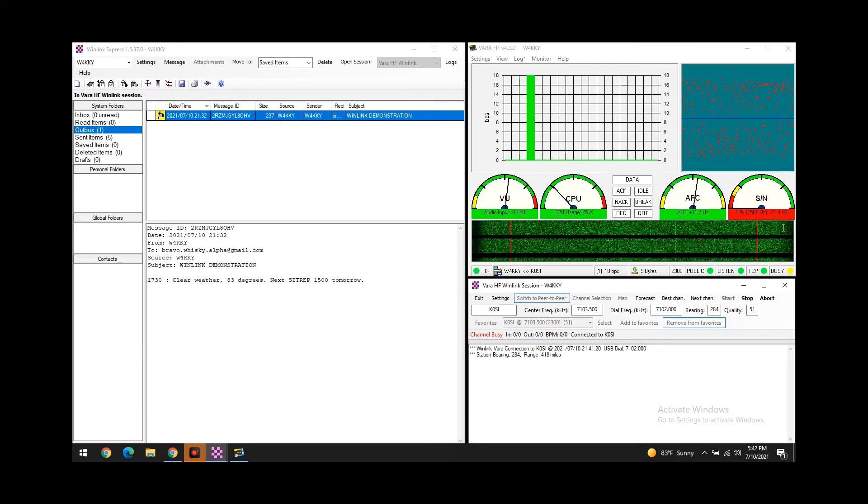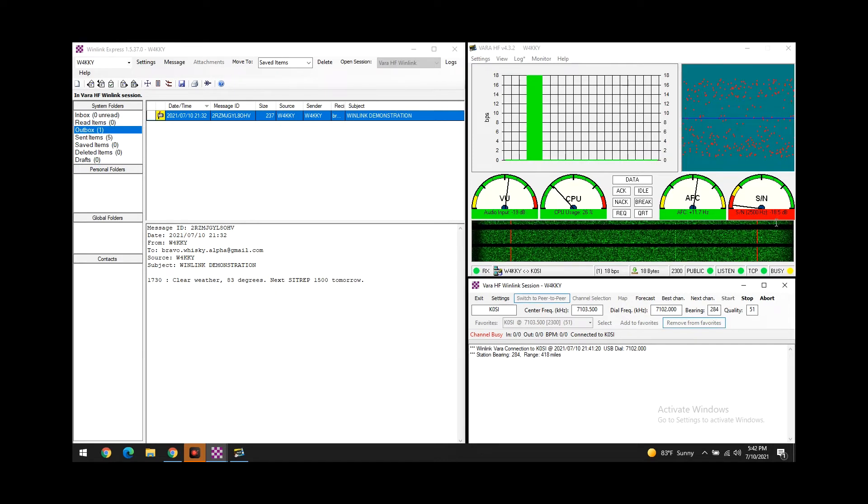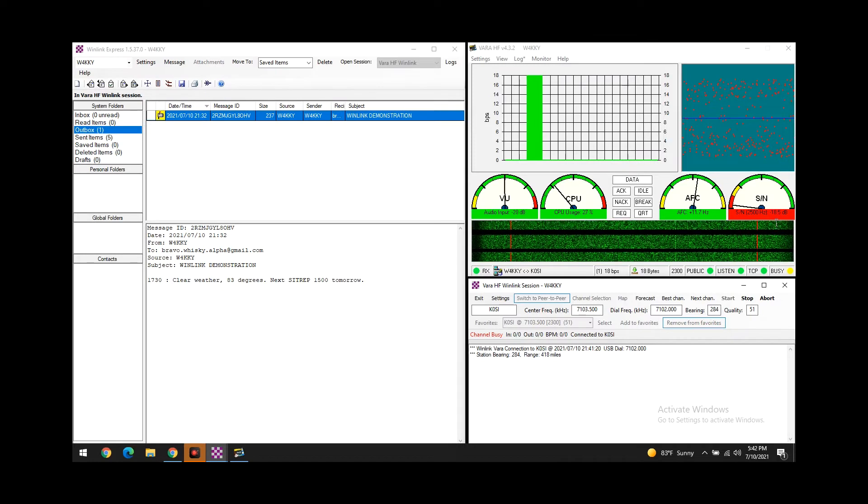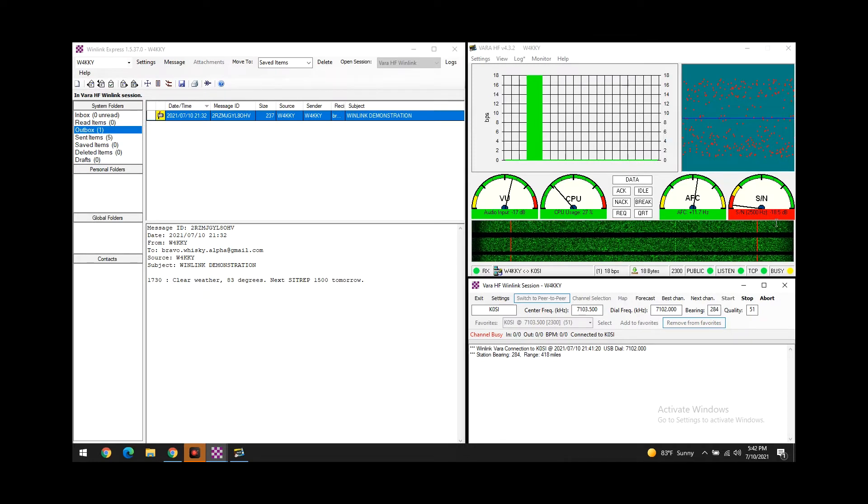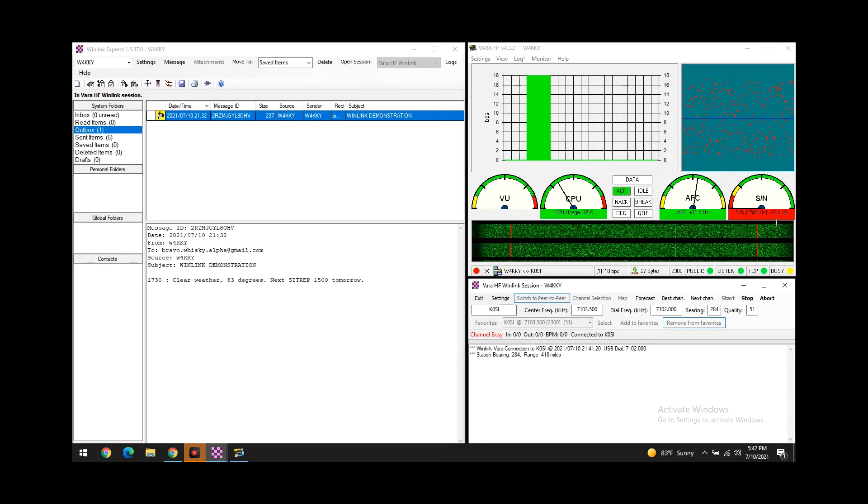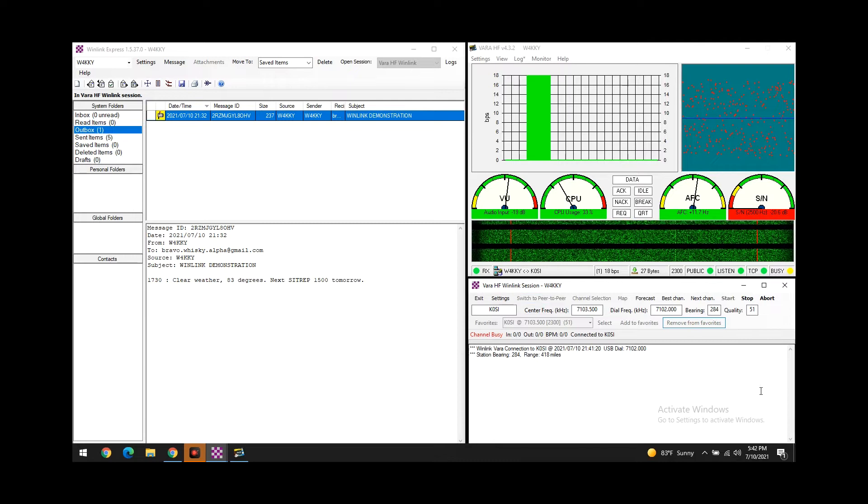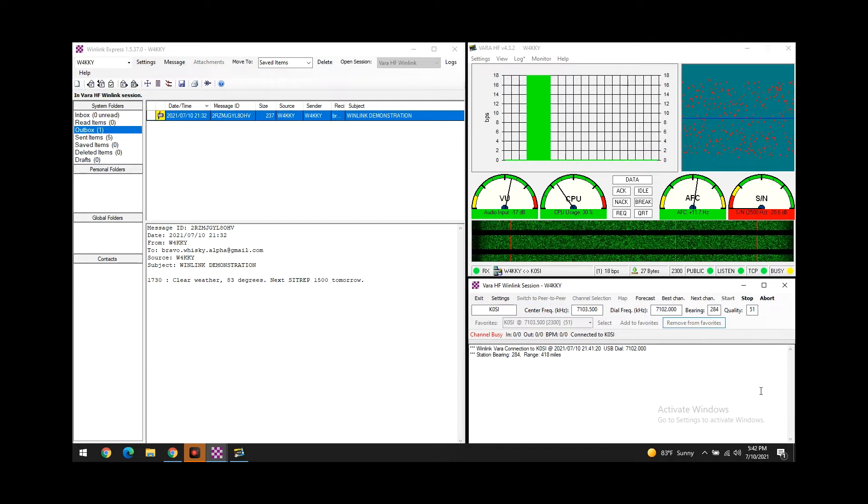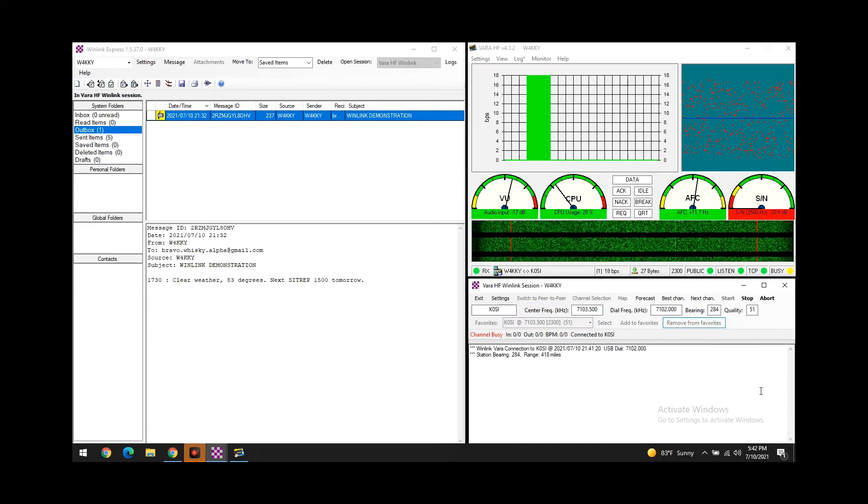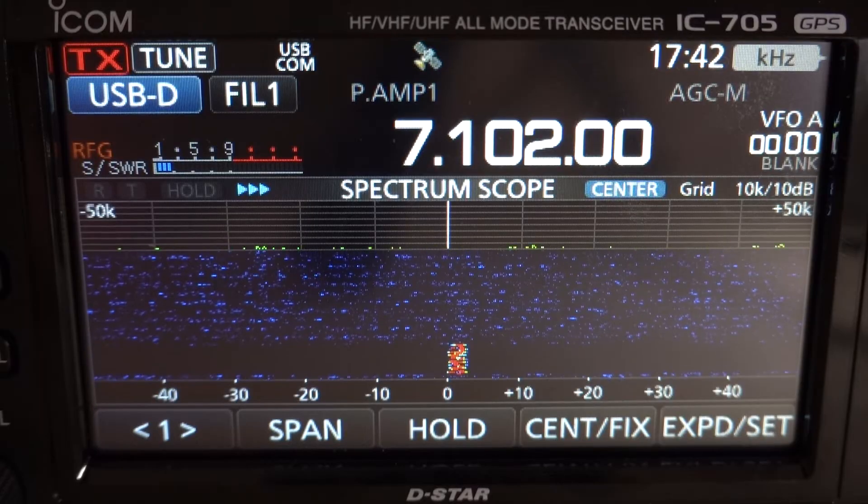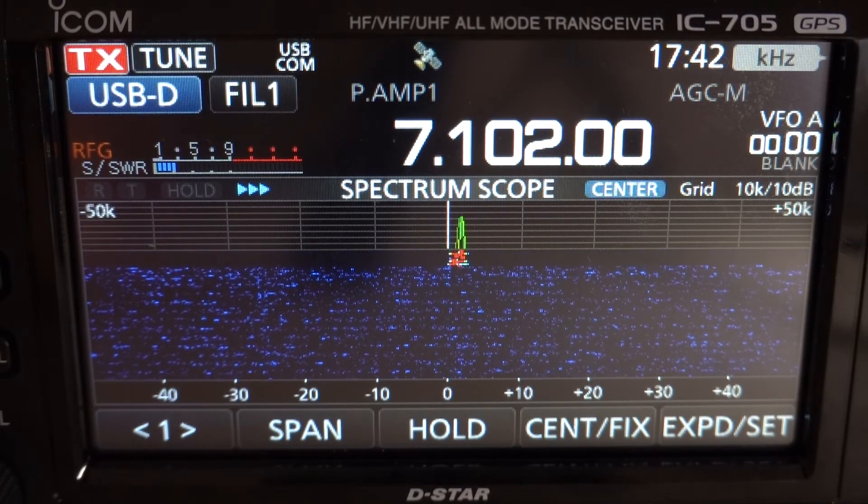So you can see here the signal to noise ratio is pretty bad. We're getting that station at negative 18 dB. But I mean, VARA HF is known for being able to operate under really poor conditions.